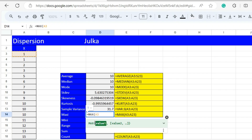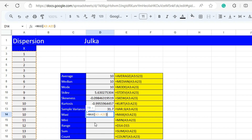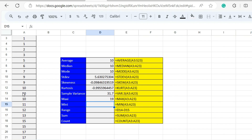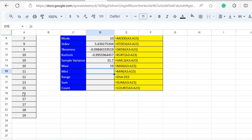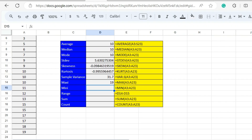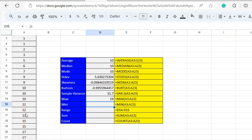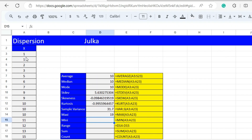To calculate the maximum value in the given sample, we use the function MAX with range A3 to A23, and the maximum value in the data is 19. We can check that yes, the maximum value is 19.